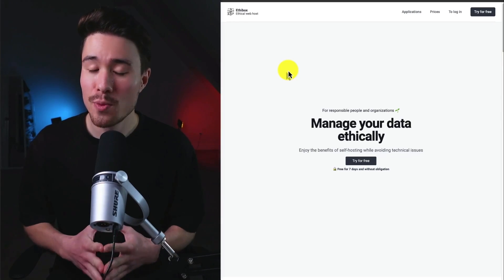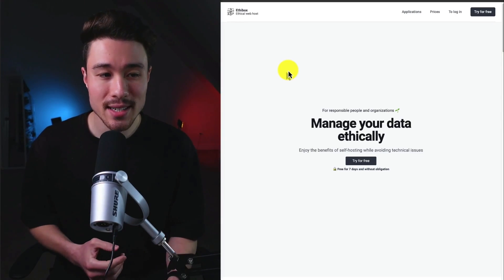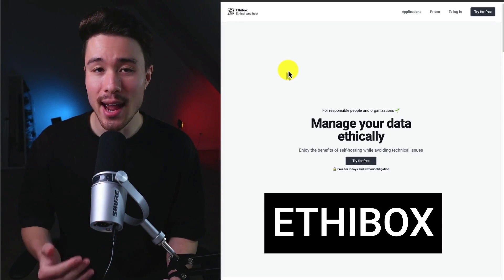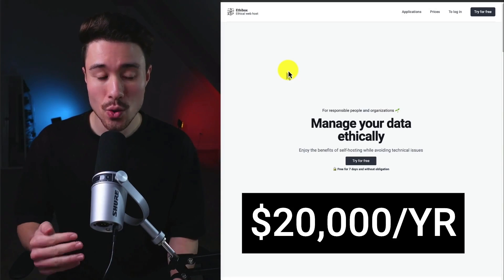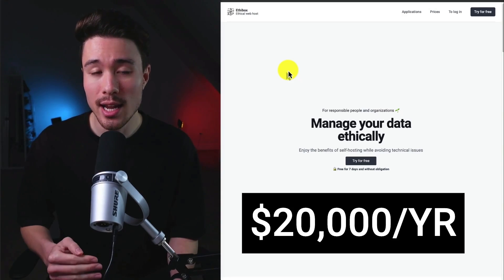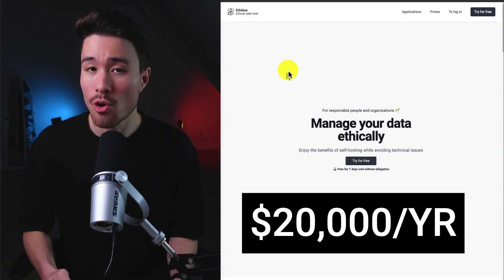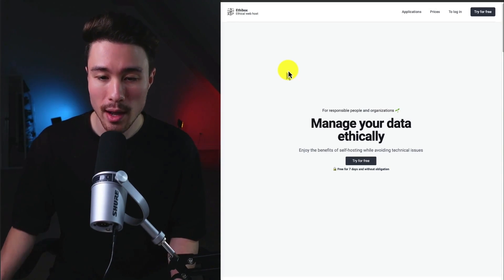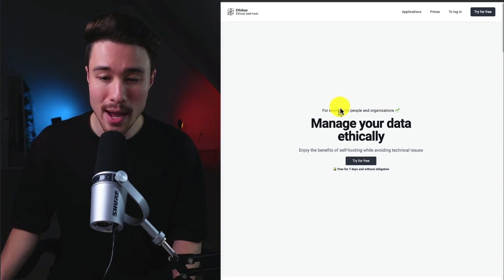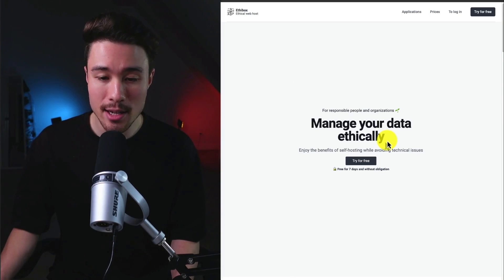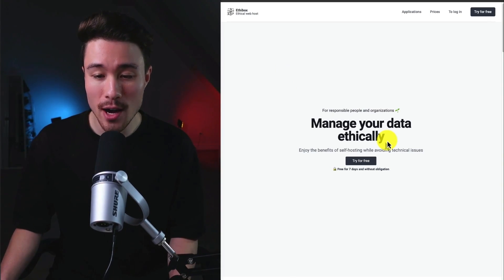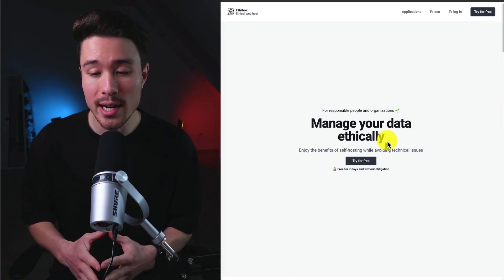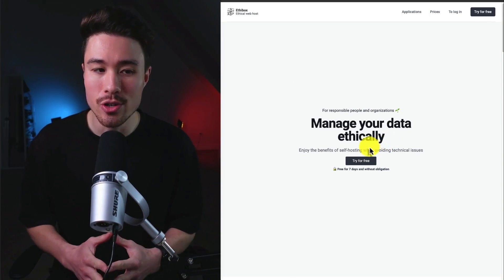Our next open-source microSaaS example is called Ethibox. It was founded by Joakim, and it does $20,000 in annual reoccurring revenue. And it's going to allow you to manage your data ethically, so you can enjoy the benefits of self-hosting while avoiding technical issues.